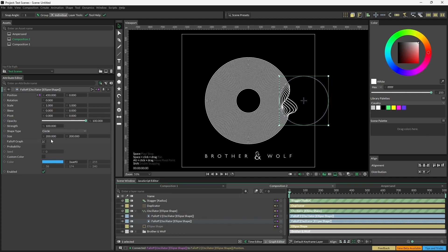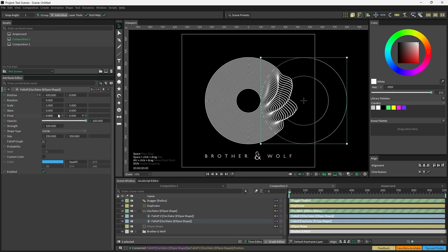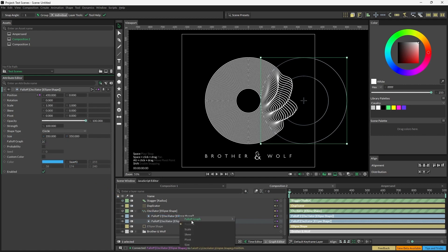We're also going to increase the falloff size to 350, and then we're going to connect the size from falloff 1 to the size on falloff 2 also.